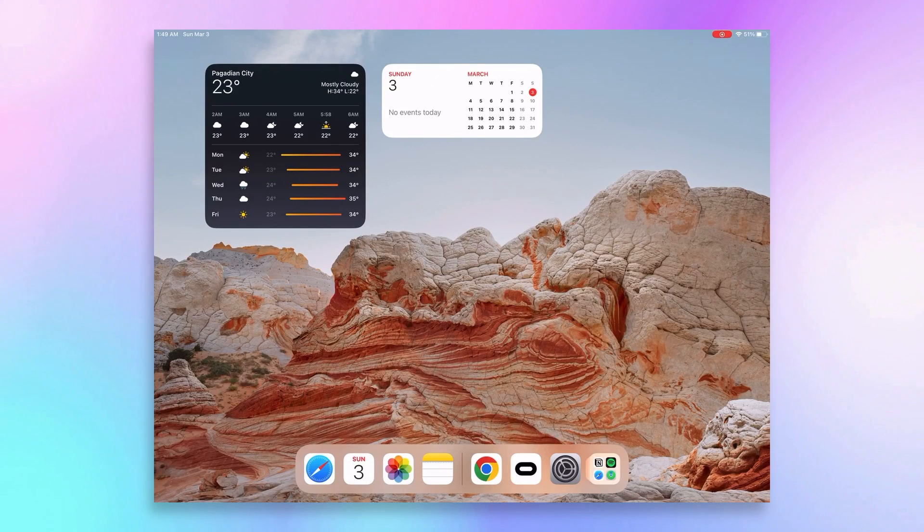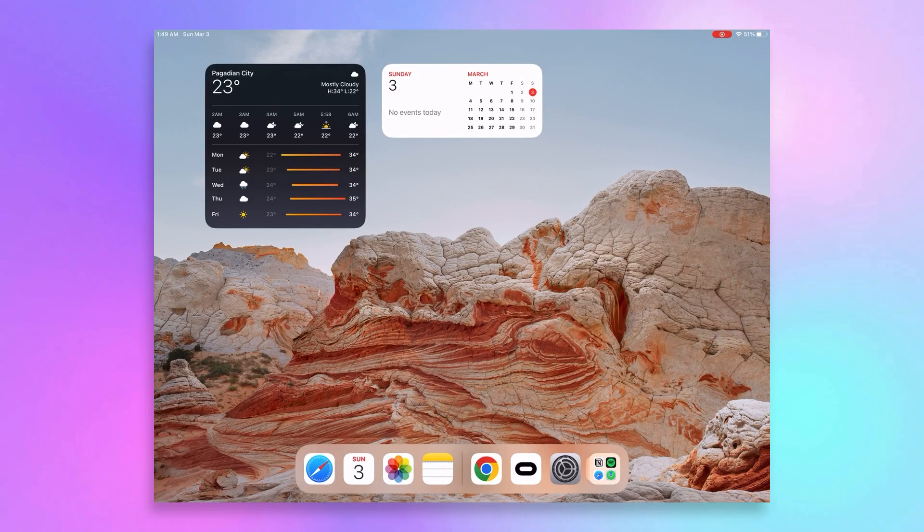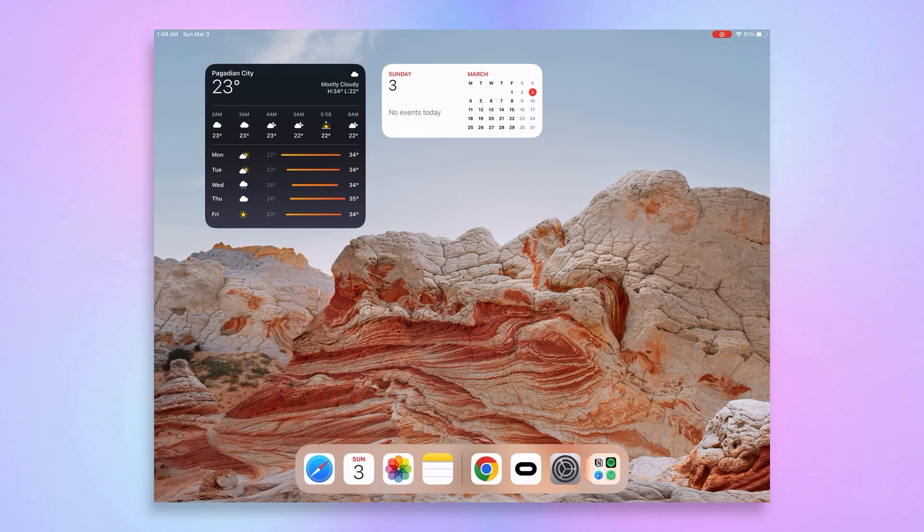First up, you need to create a developer account. Using any device, you can use your iPhone or Android or even your MetaQuest headset. But I'm using an iPad just because I find it more convenient.